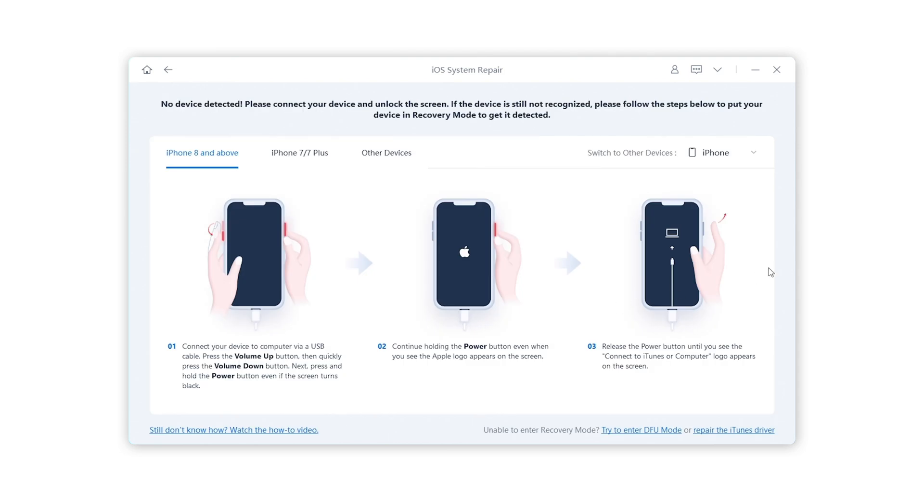Here the software will guide you to get your iPhone into recovery mode so that Reiboot can recognize your device. Just follow the instruction according to your device model.